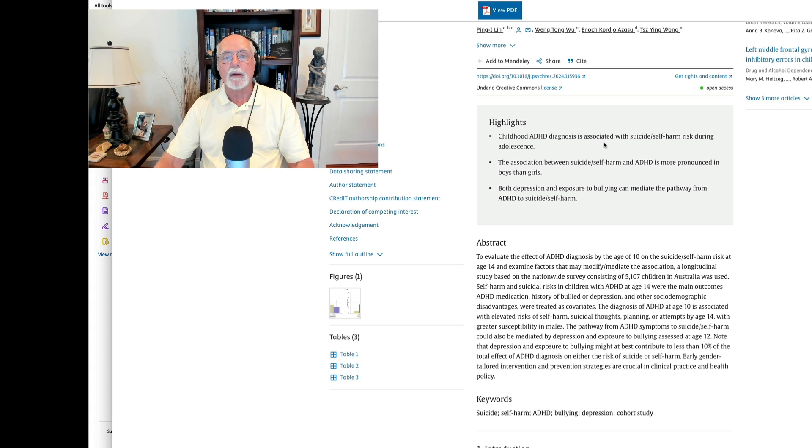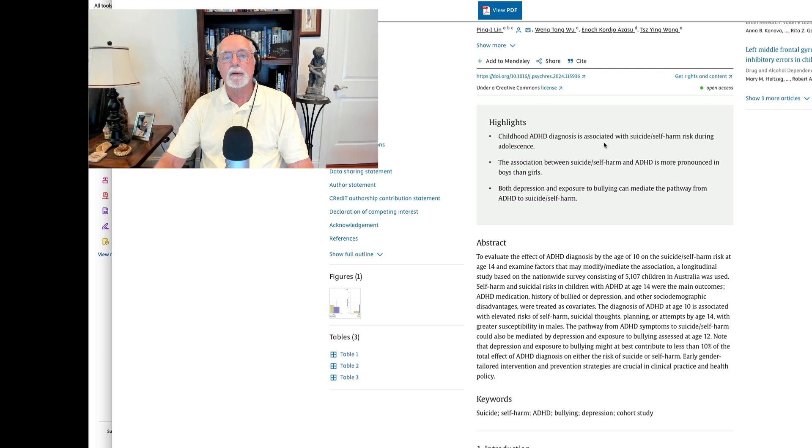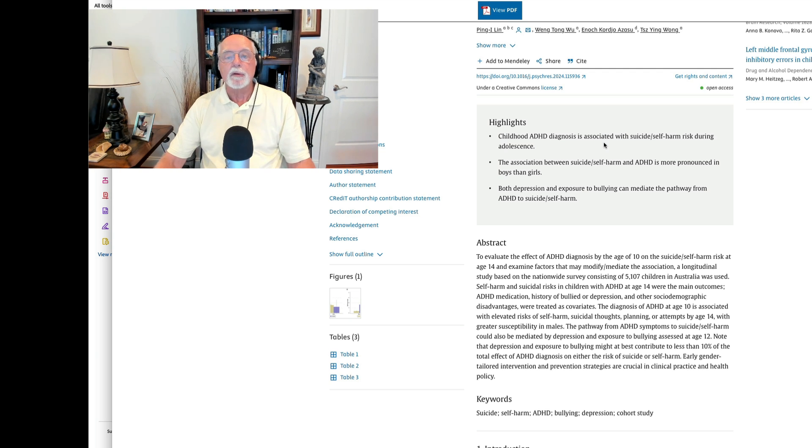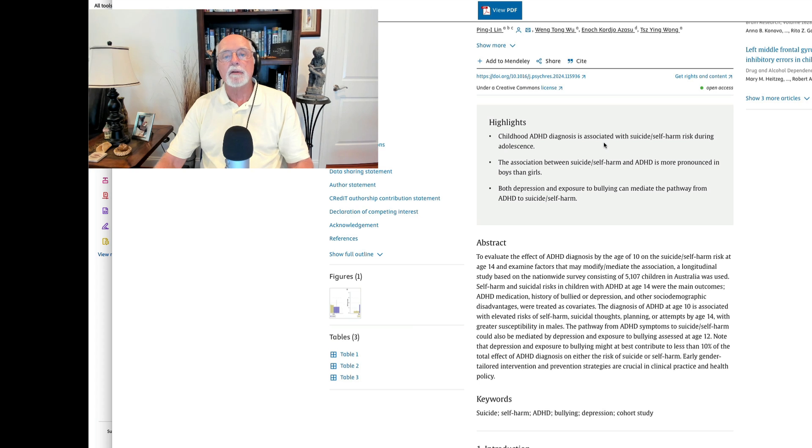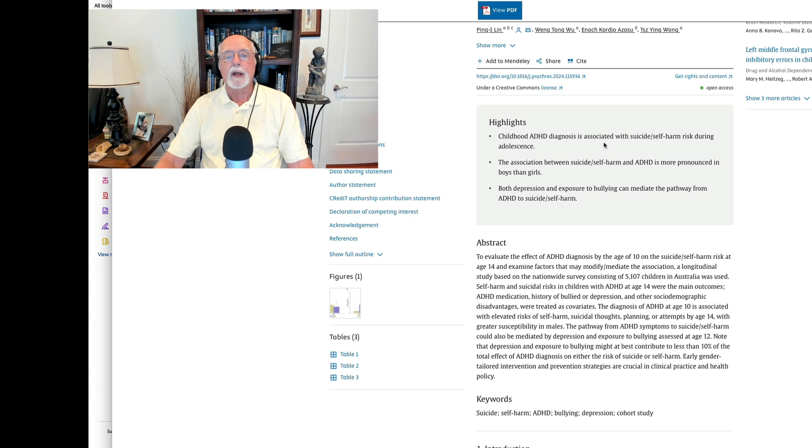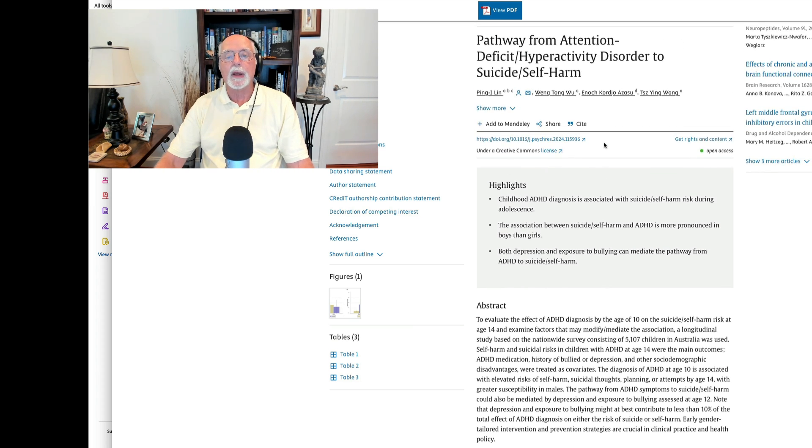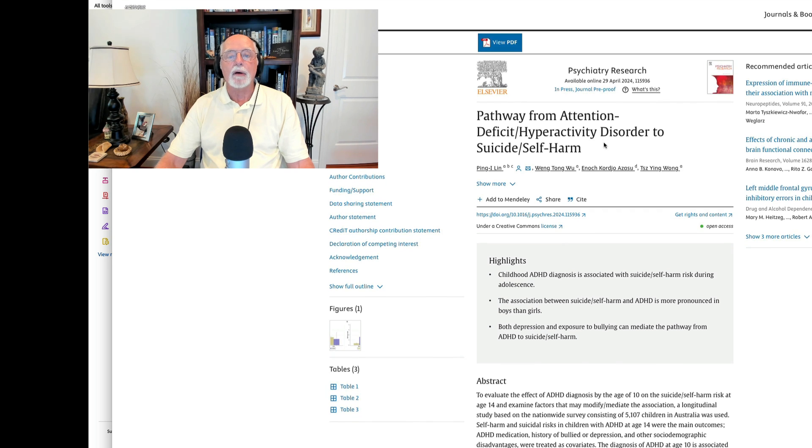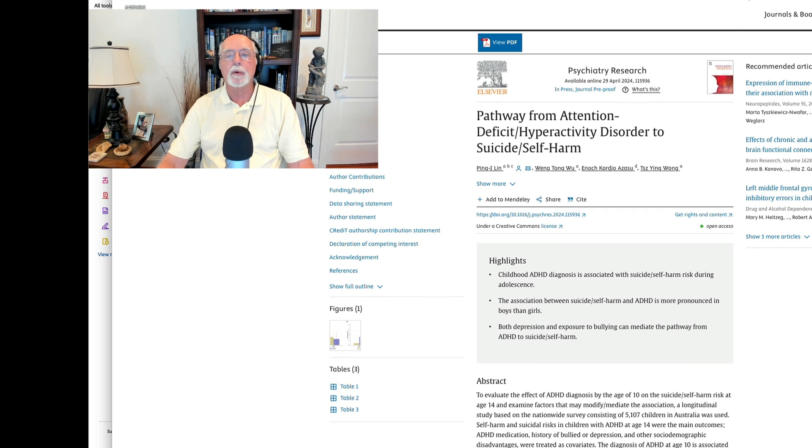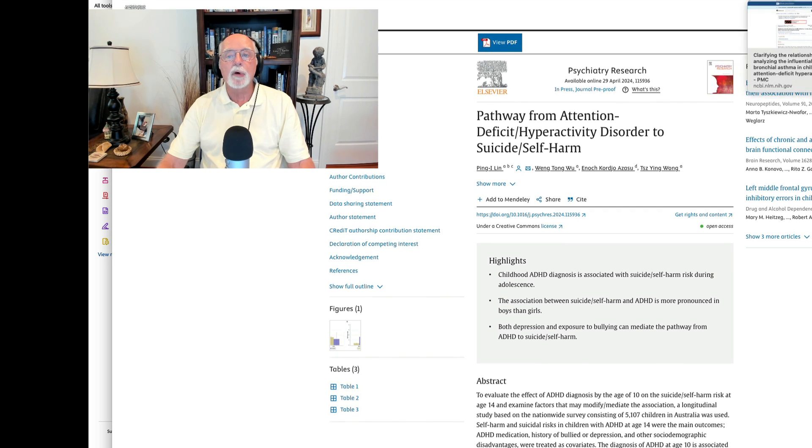The authors point out that although bullying and depression are some predictors of self-harm during the adolescent period, they explain only about 10% of that elevated risk. The rest of the elevated risk for self-harm, suicide, and self-injury is due to ADHD itself. A very nice paper there out of Australia in the Journal of Psychiatry Research.